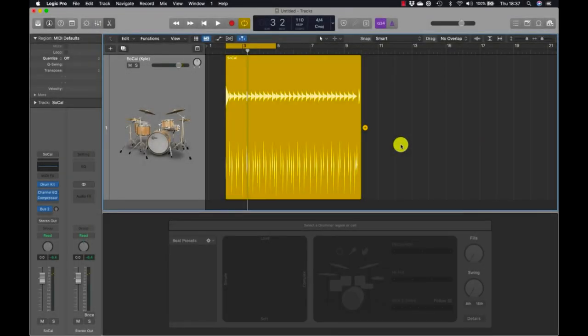Each drummer has their own playing style and drum kit, and those combine to create a unique drum sound. Before you start fine-tuning the drummer's performance, you need to choose the right drummer for the song. In the library, drummers are categorized by music genres. By default, choosing a new drummer means loading a new virtual drum kit and updating drummer region settings, but sometimes you may want to keep the same drum kit when changing the drummer, which we will do in the next exercise.